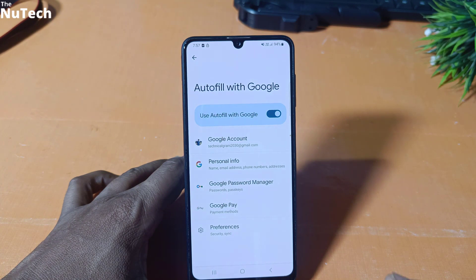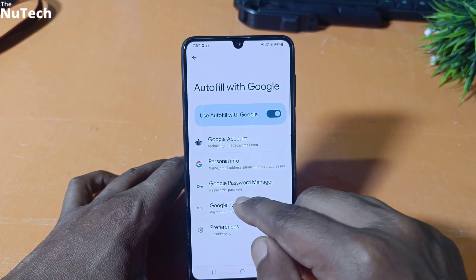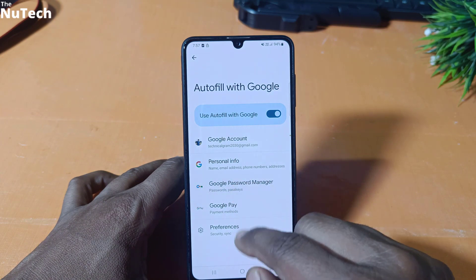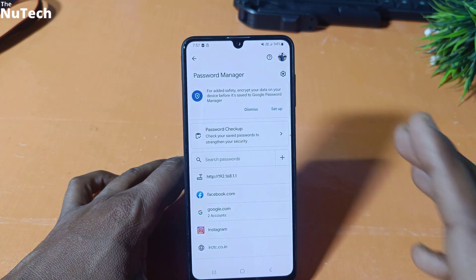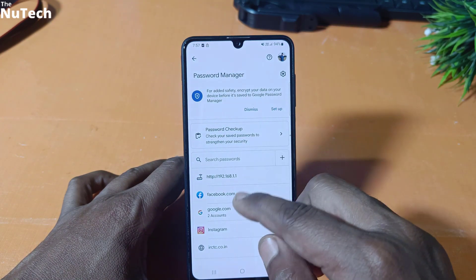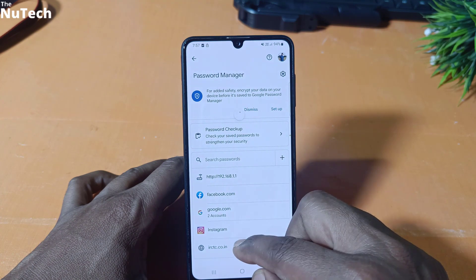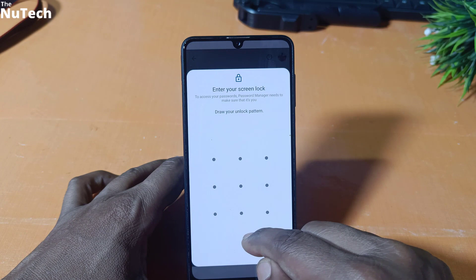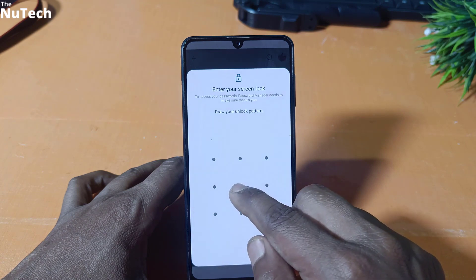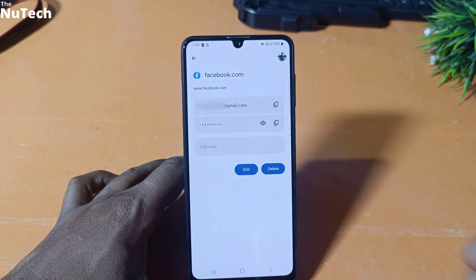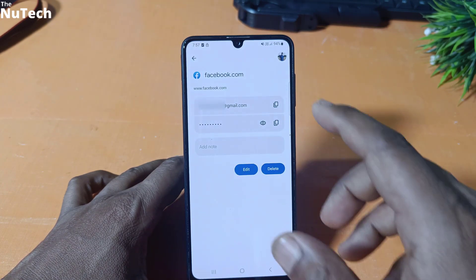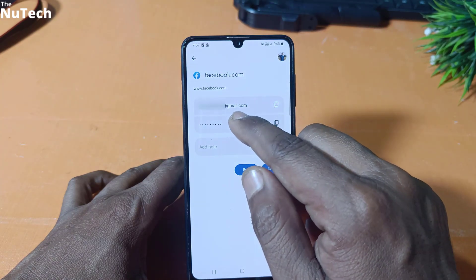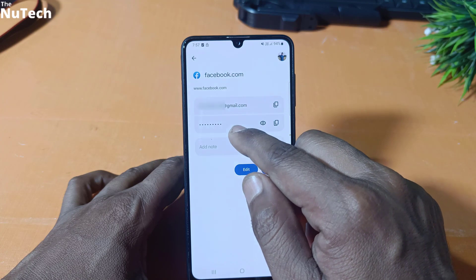This interface will open. On this page, you will see one option called Google Password Manager. Just go to Google Password Manager and this interface will open. On this page, you can see all your saved passwords and you will see Facebook here. Just click on Facebook and enter your phone password. This interface will open. On this page, you can see your Facebook ID in the first box and in the second box, you can see your Facebook password.